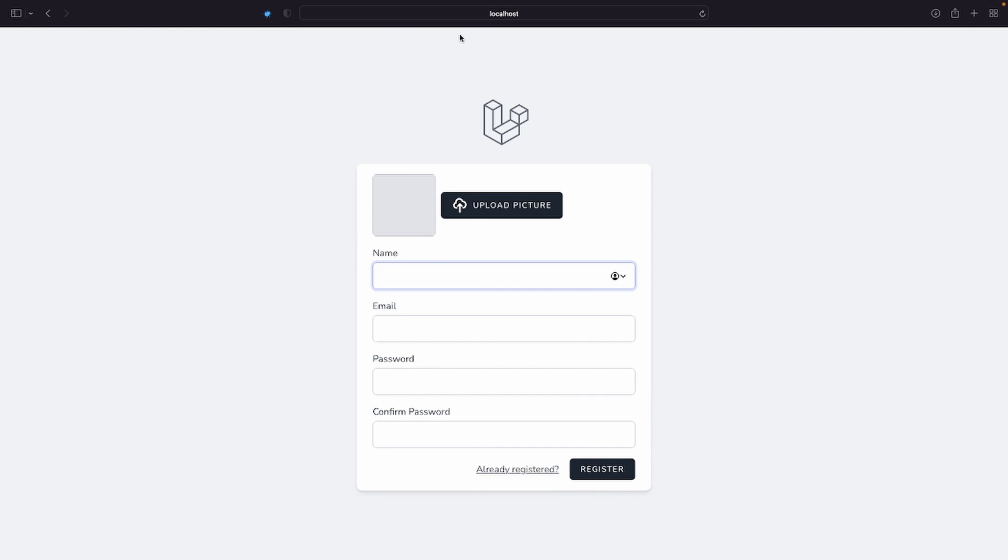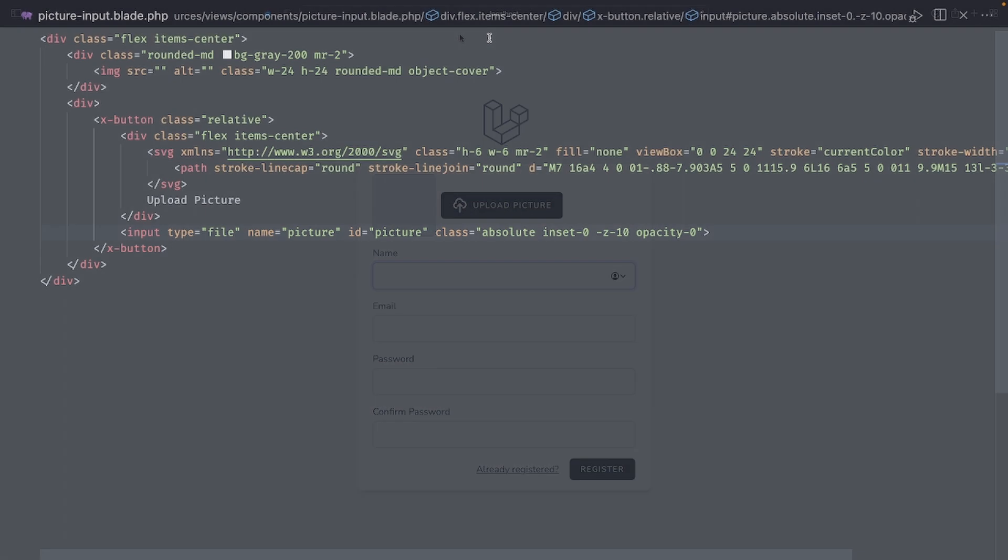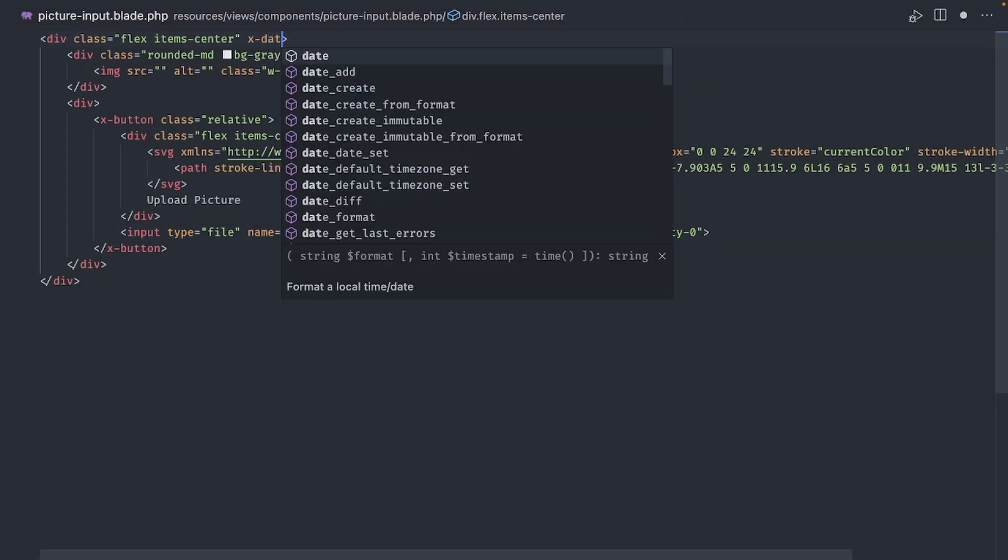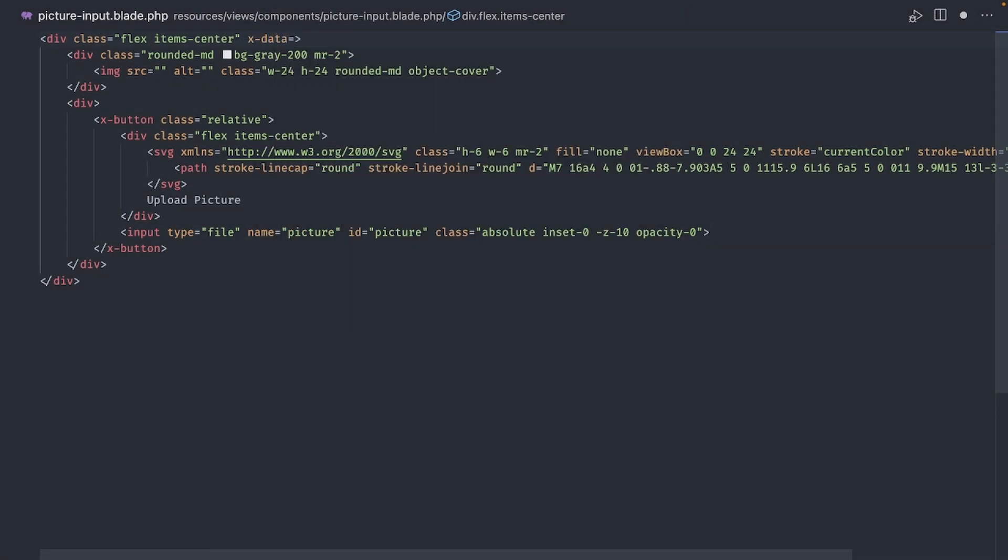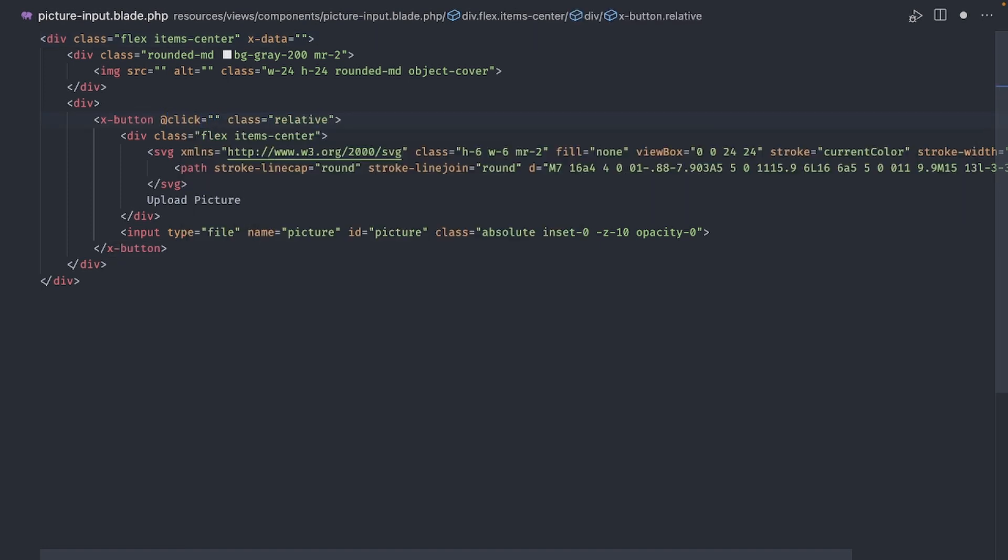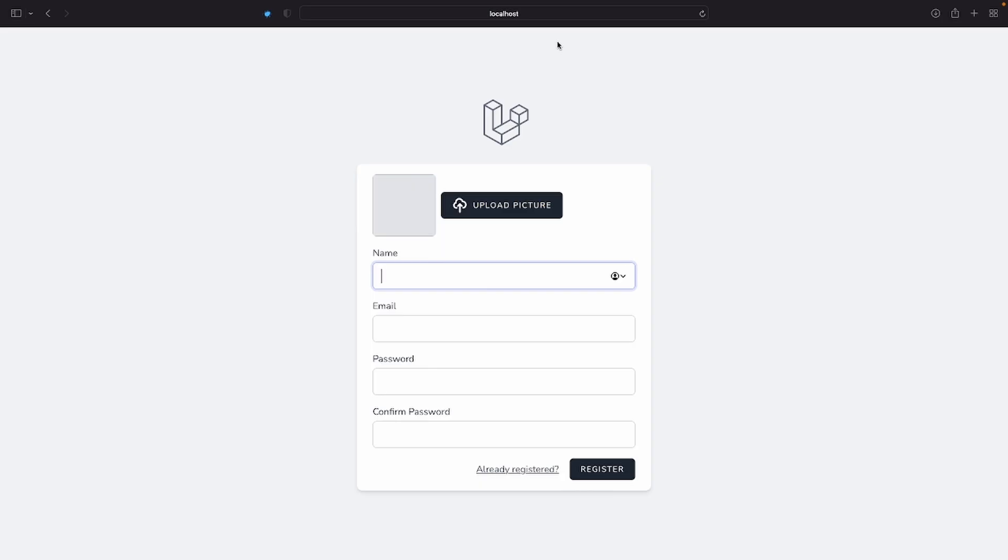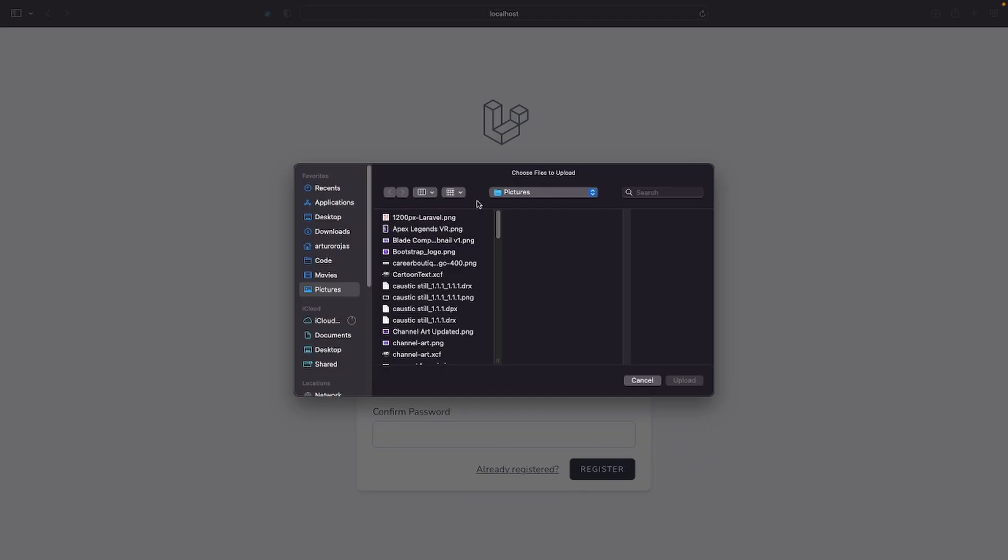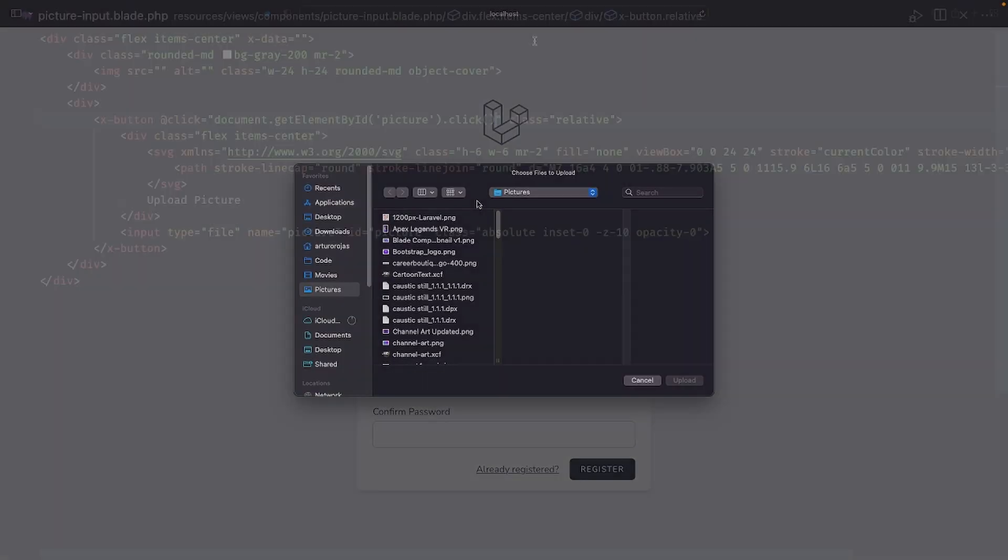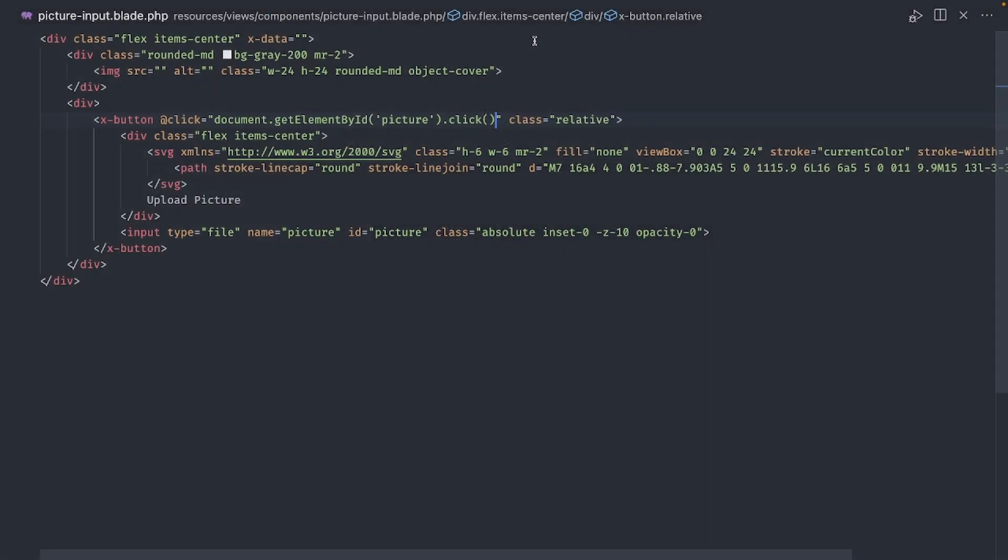But now we have a problem. Since the file input is sitting behind the button, we have no way of clicking it. And here is where we are going to start using AlpineJS. Let's begin by adding xdata in the root div. This will initialize AlpineJS in our component. Let's leave it empty for now. Let's add a click event to the button with add click. In here, we can use JavaScript to find the file input by id and trigger a click event on it. Now, if we click the button, we can choose a file to upload.